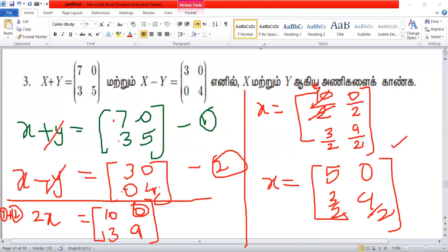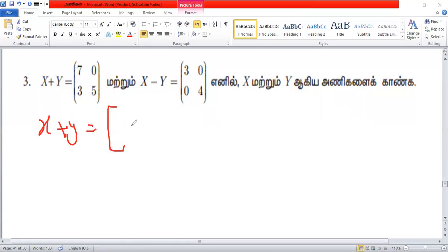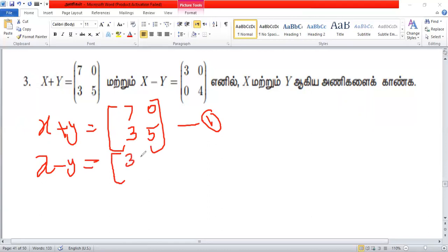Now, we will make the same number of the values. That is summed. x plus y equals 7, 0, 3, 5. This is one sum. x minus y equals 3, 0, 4. This is two sum.